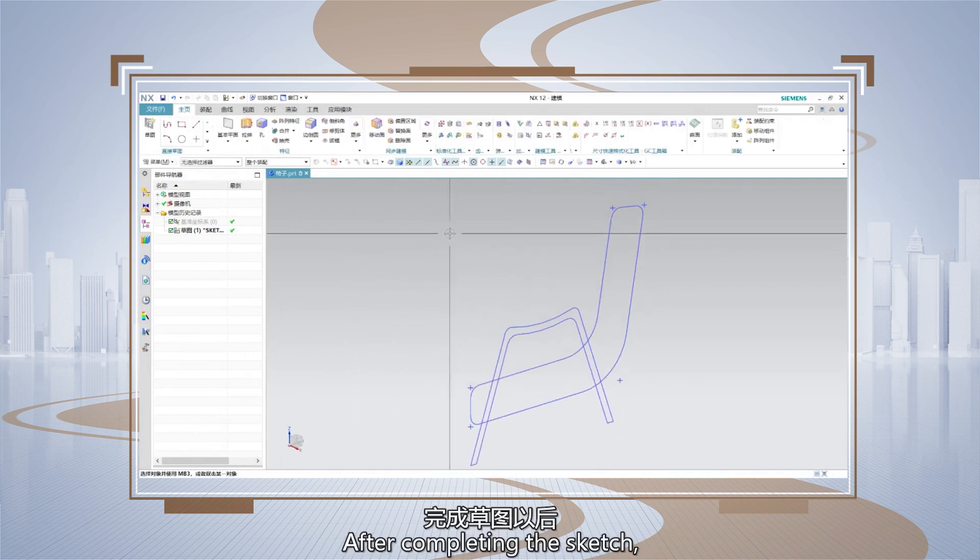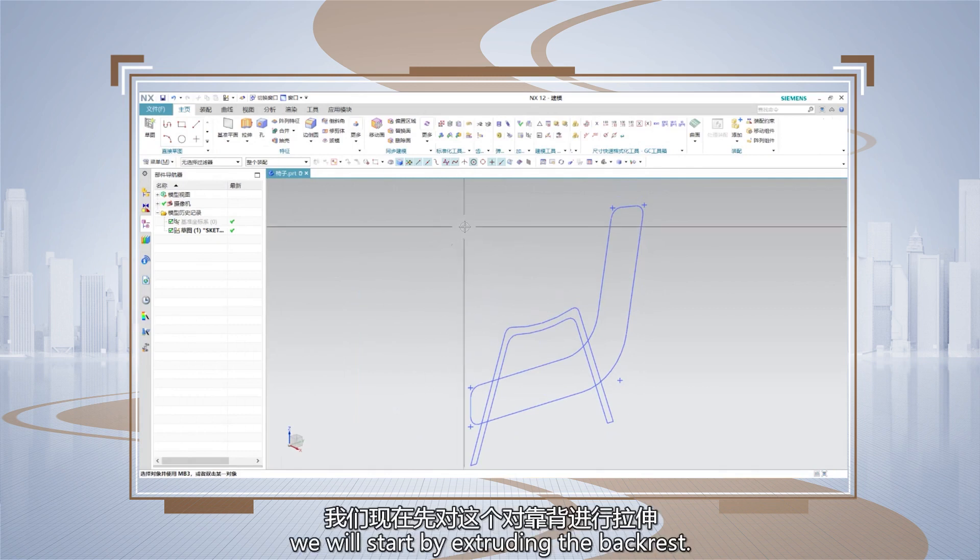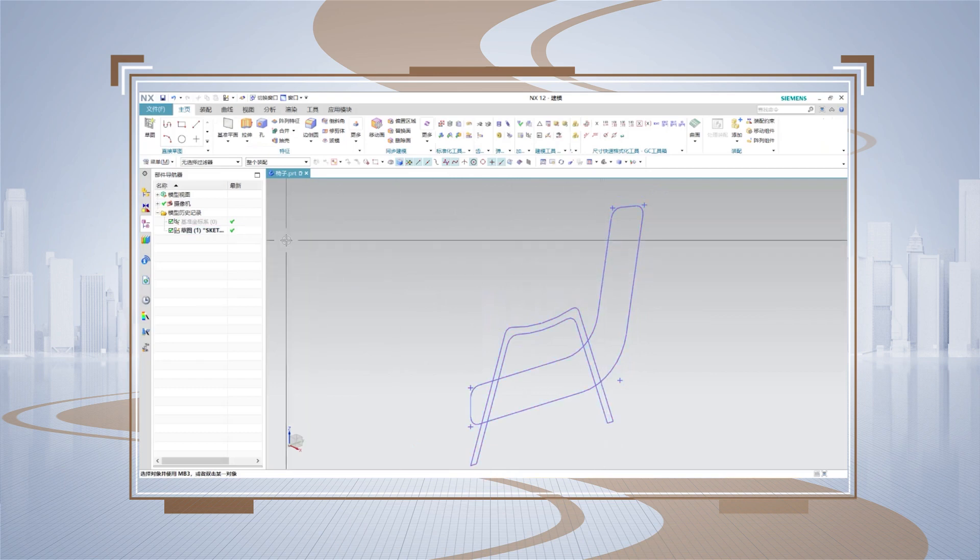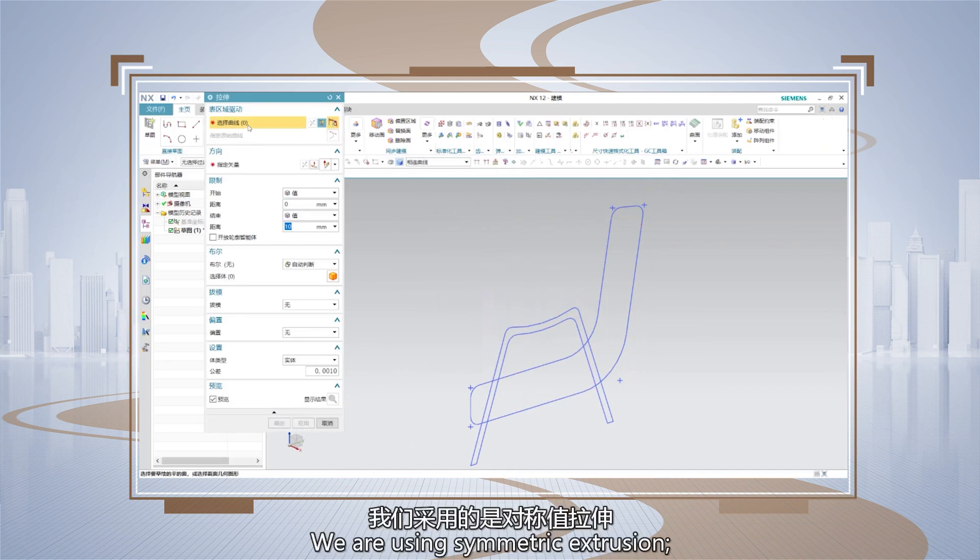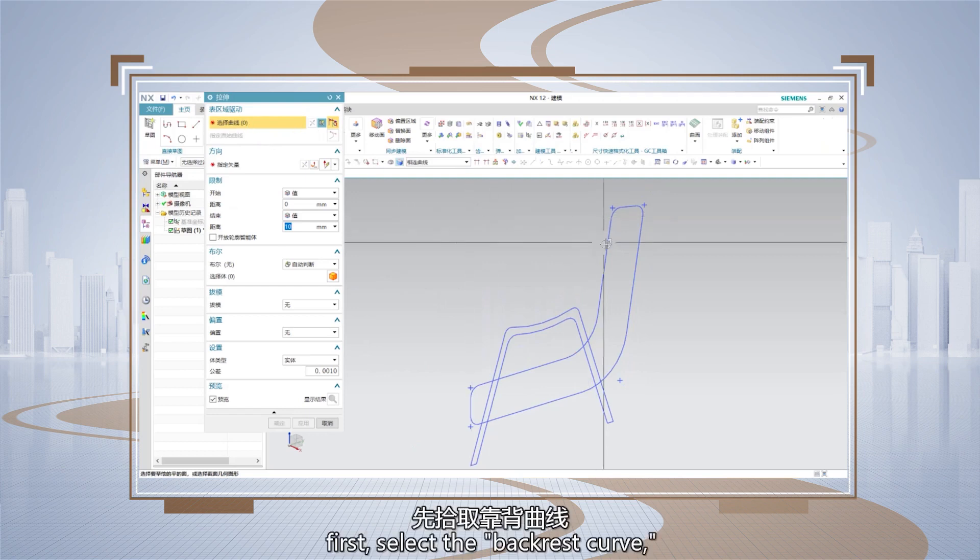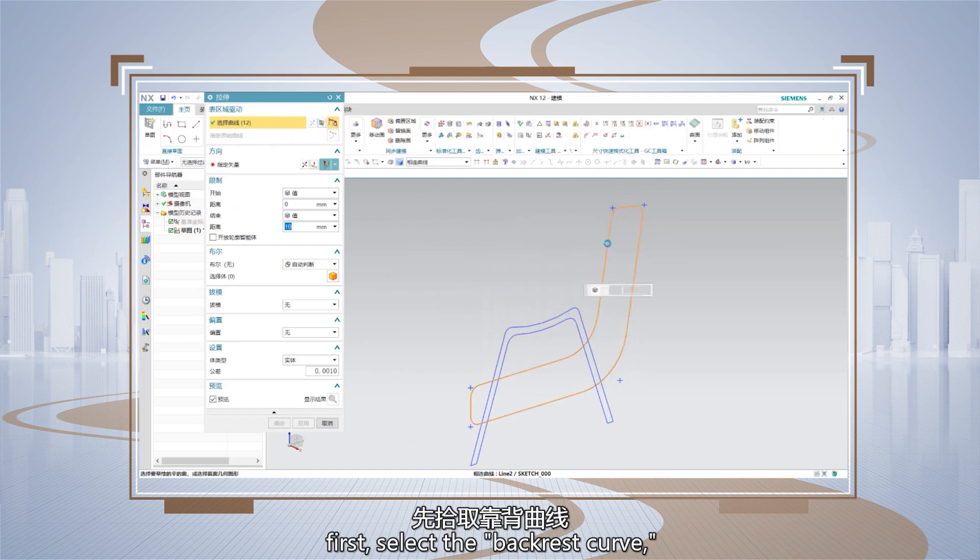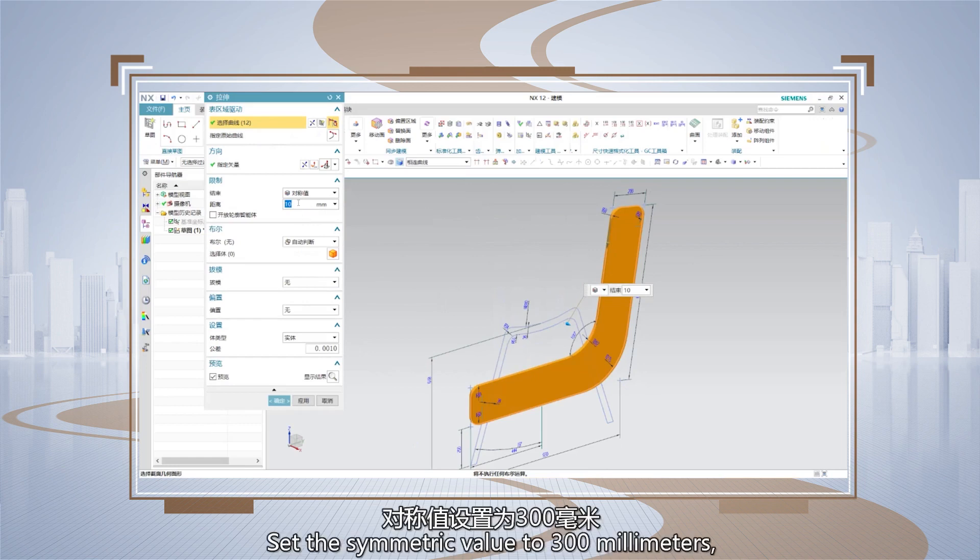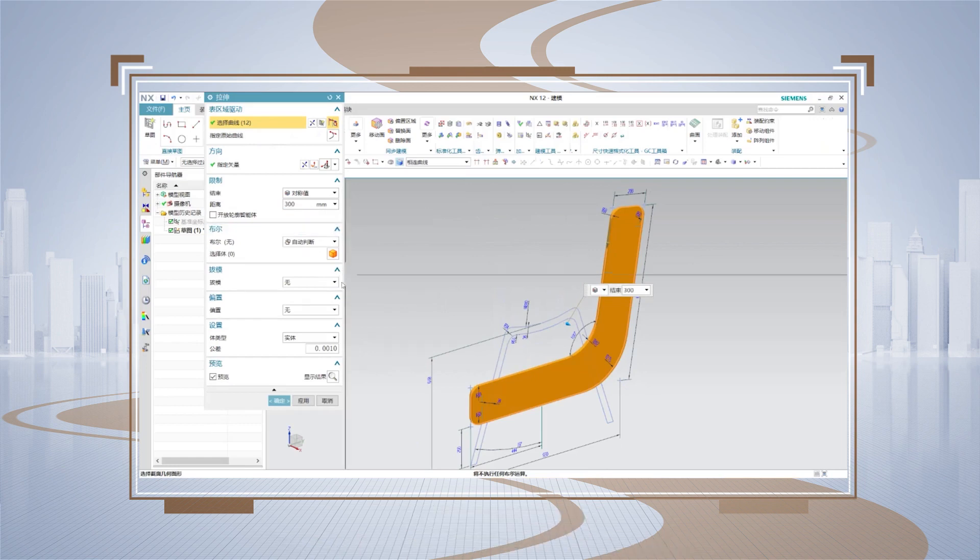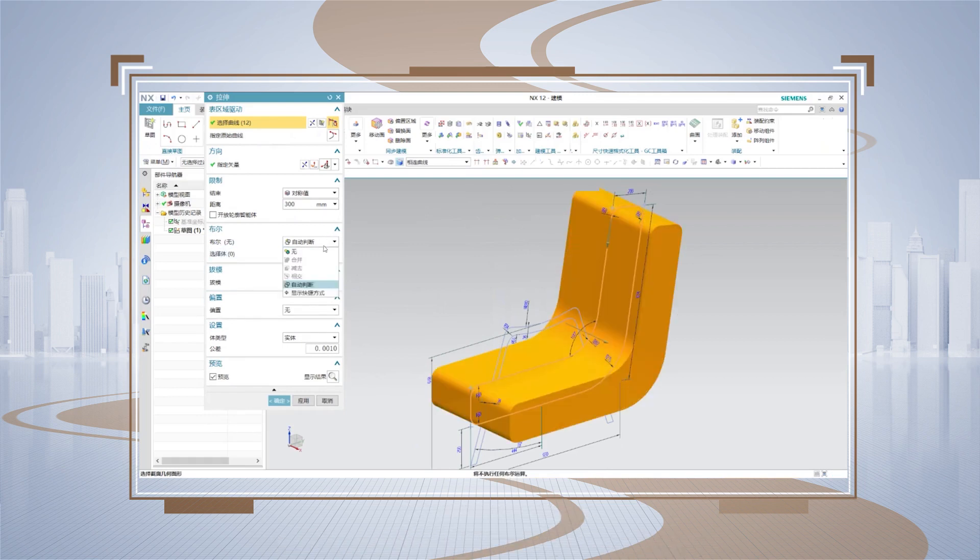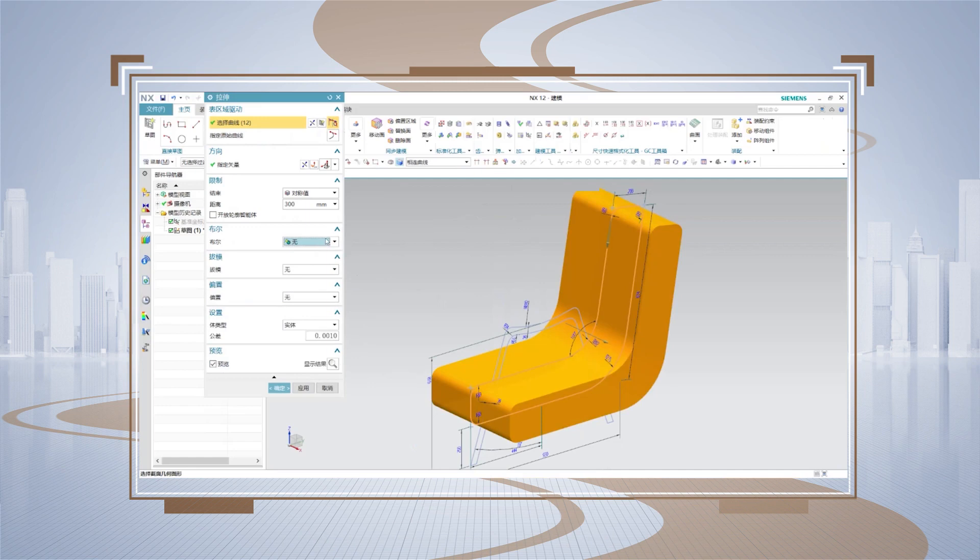After completing the sketch, we will start by extruding the backrest. We are using symmetric extrusion. First, select the backrest curve, and then choose symmetric extrusion. Set the symmetric value to 300 mm, and for boolean operation, select none. Then click OK.